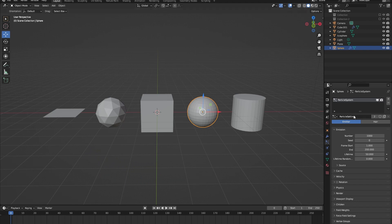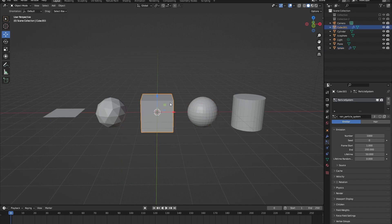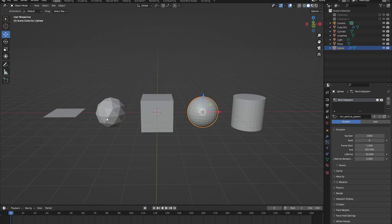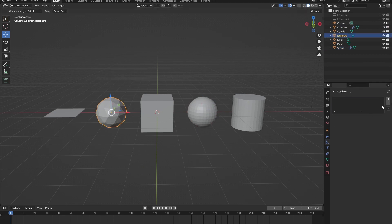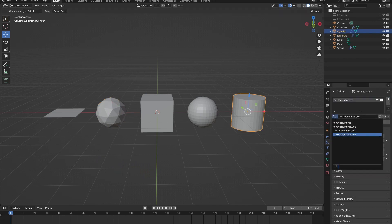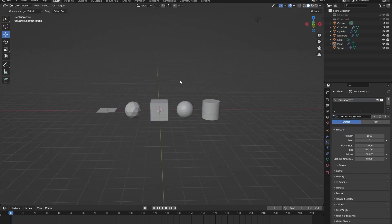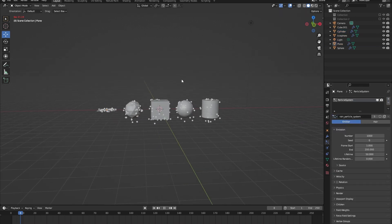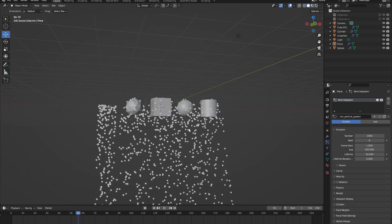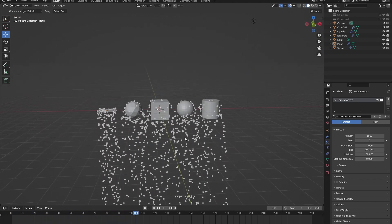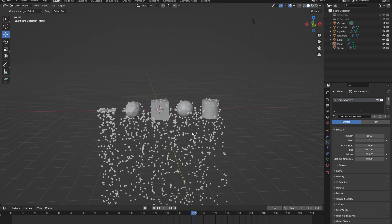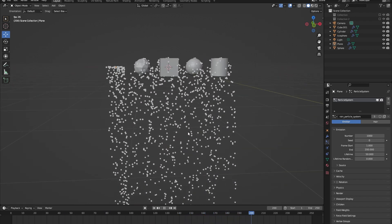Let's change the particle system name to 'rain particle system'. Now let's also give the other objects in our scene the same rain particle system. So now all of our objects have the same rain particle system, and once you start the playback timer you can see the particle system in action.